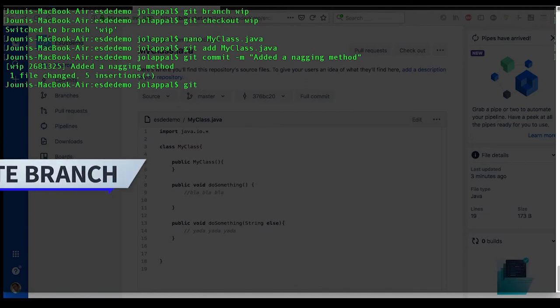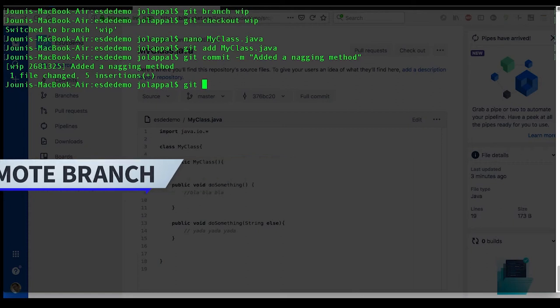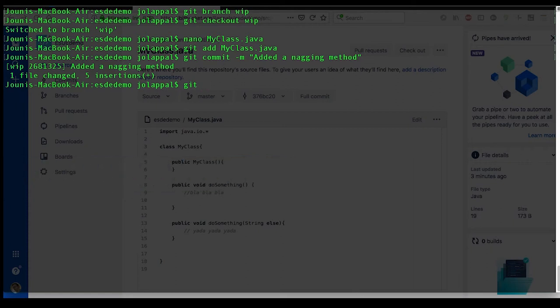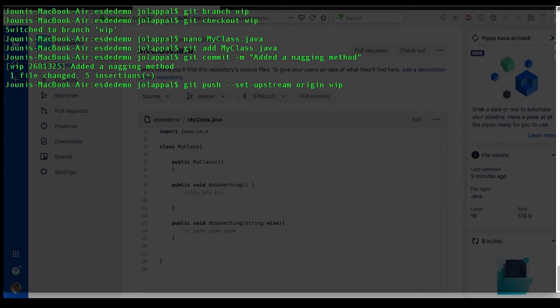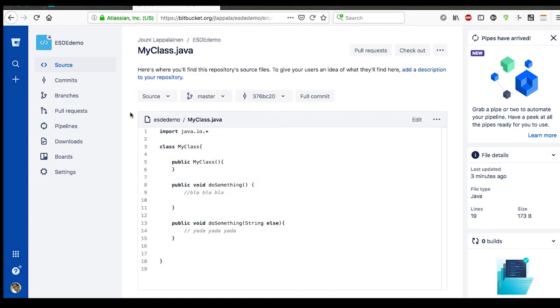Now with changing the branch, we should tell that also to the remote repository. Let's do push set upstream origin and now the branch name.